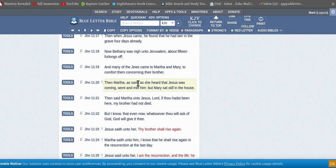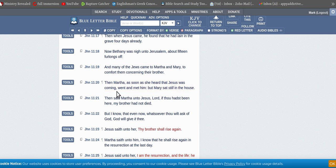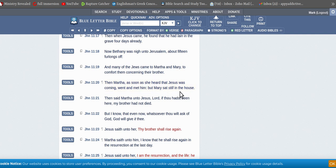And many of the Jews came to Martha and Mary to comfort them concerning their brother, because the martyrs, the others that got martyred. Then Martha, as soon as she heard that Jesus was coming, went and met him. But Mary still in the house.